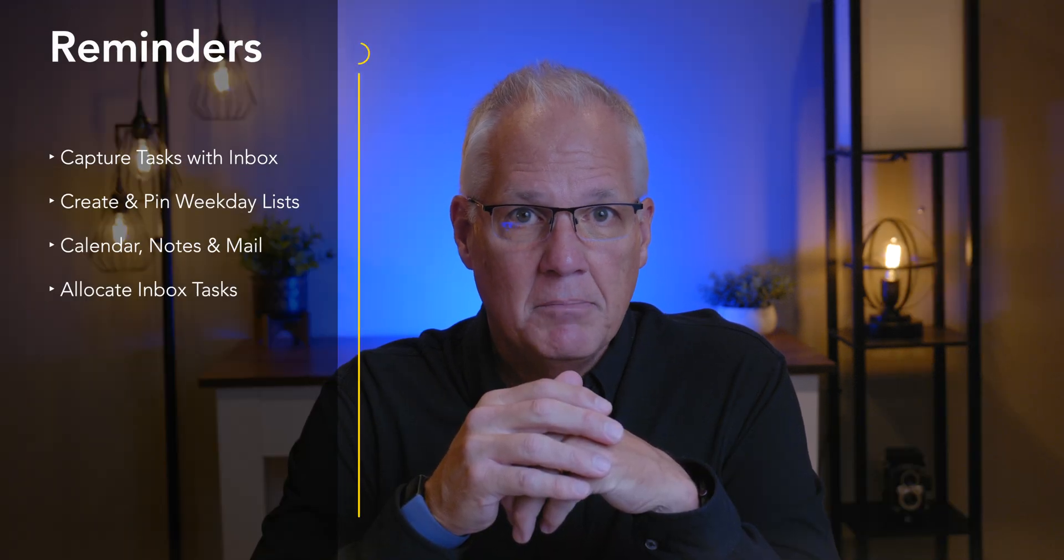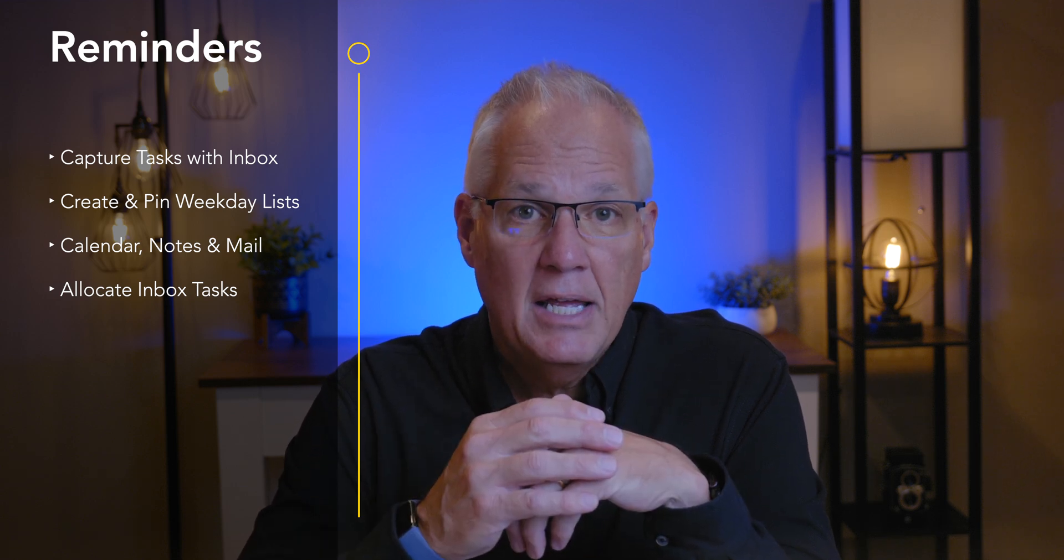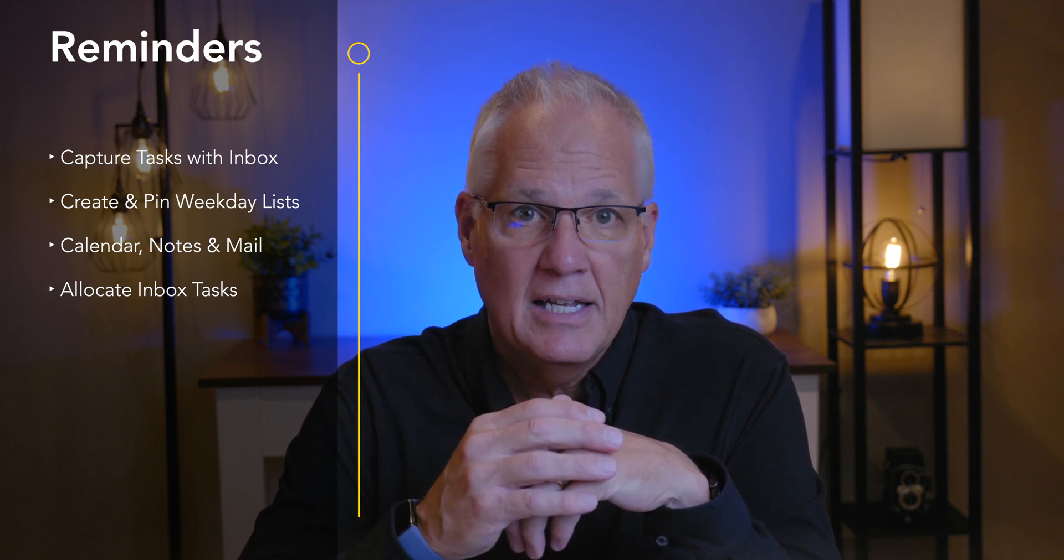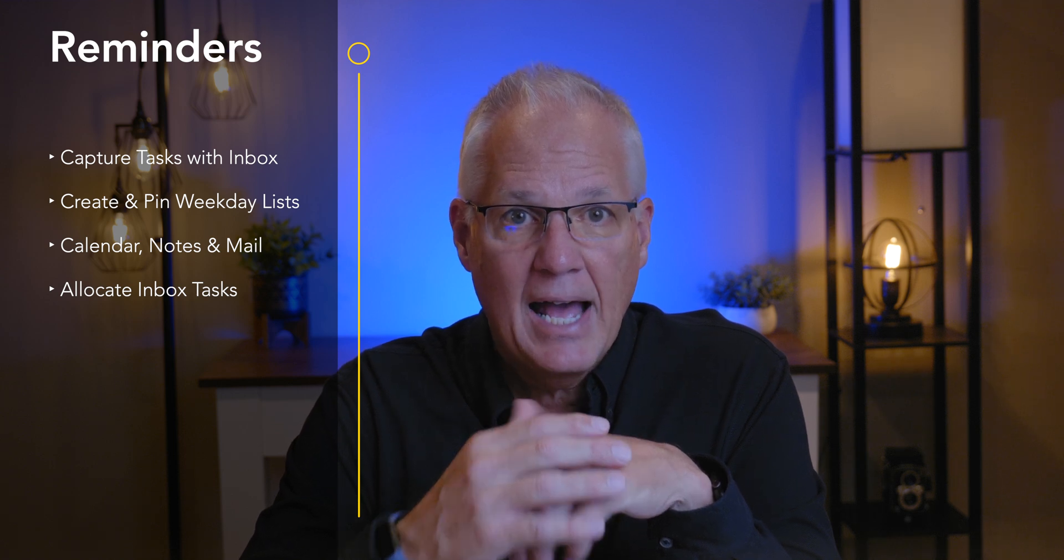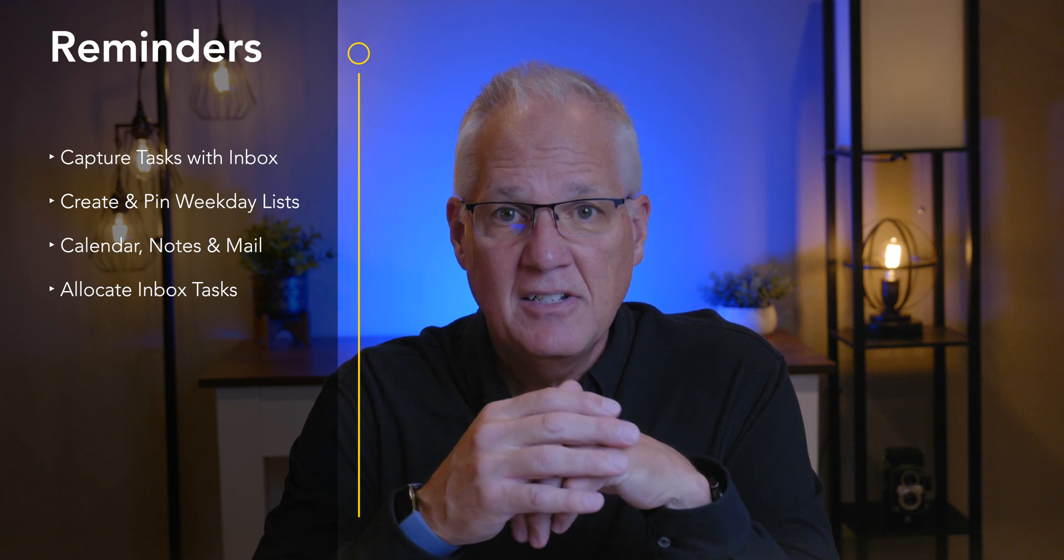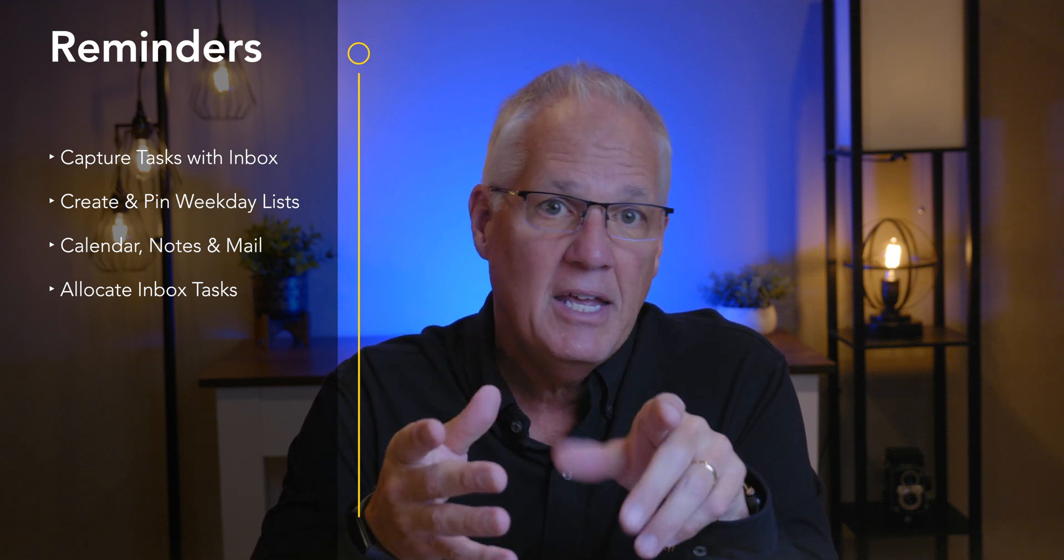Years ago I did all of this on paper but not anymore. And even though I'm a senior I still have a lot of things to do, in fact more stuff than ever. But remember with this system there's only two things to know: what you have to do and when you have to do it. So today I'm going to show you how I use a reminders inbox to capture what I have to do and prioritize it, how I created and pinned weekday lists, how I use the calendar, notes, and mail app to add tasks to my weekday lists, and lastly how I allocate tasks from the inbox to the appropriate weekday list. Alright, let's get started.